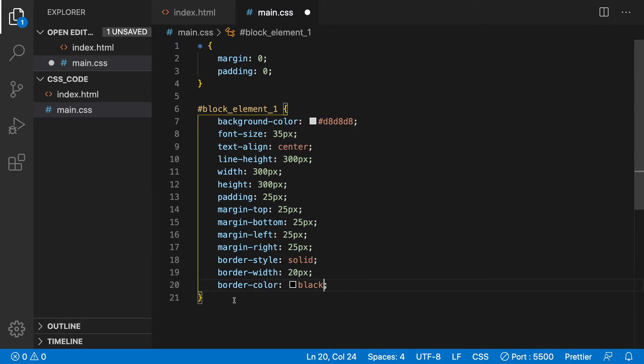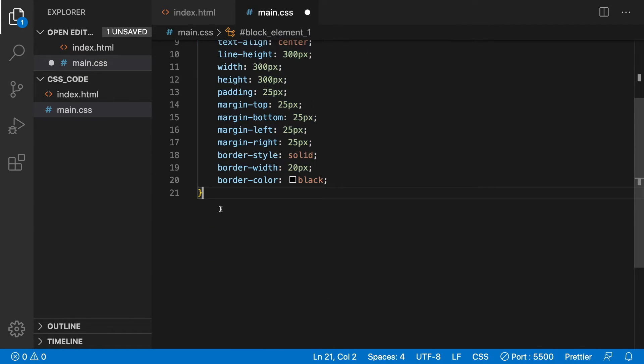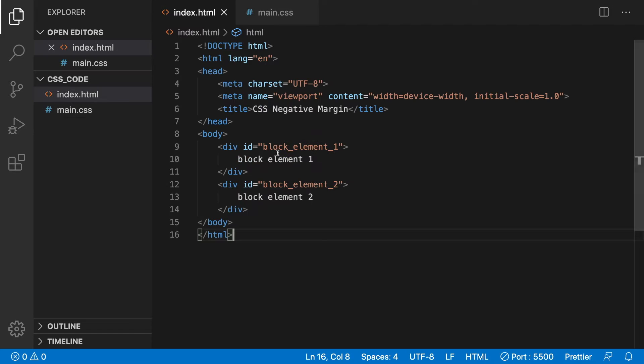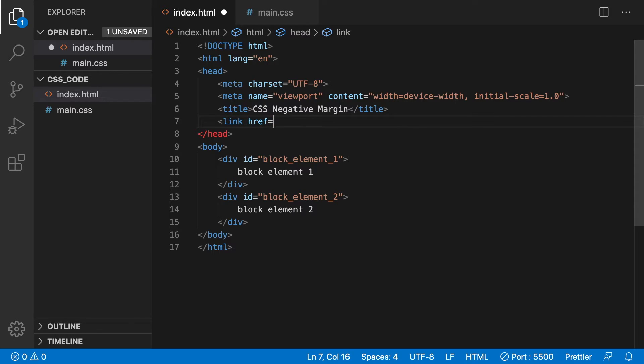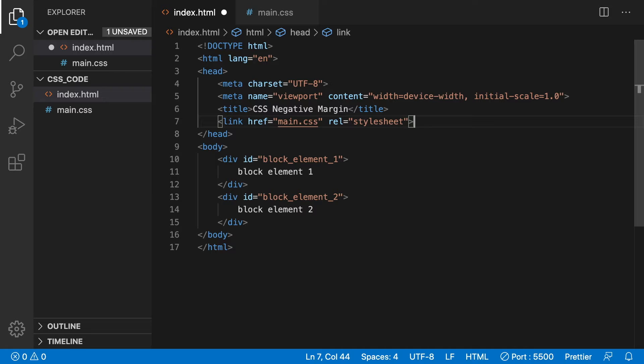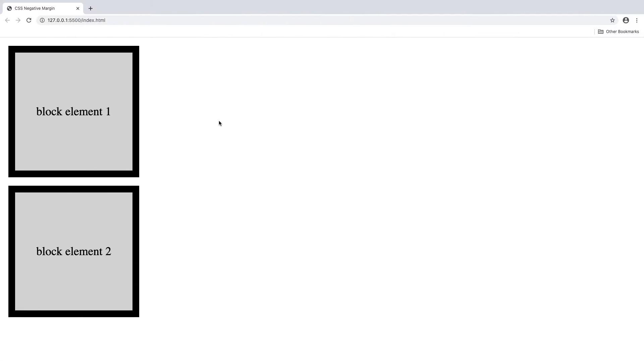Now copy the block element 1 styling and paste a copy below. Change the block_element_1 to block_element_2. Now let's link the CSS file to the HTML. Type link with an href of main.css and a rel of stylesheet. Now looking at Chrome, we can see both the elements and their styling.